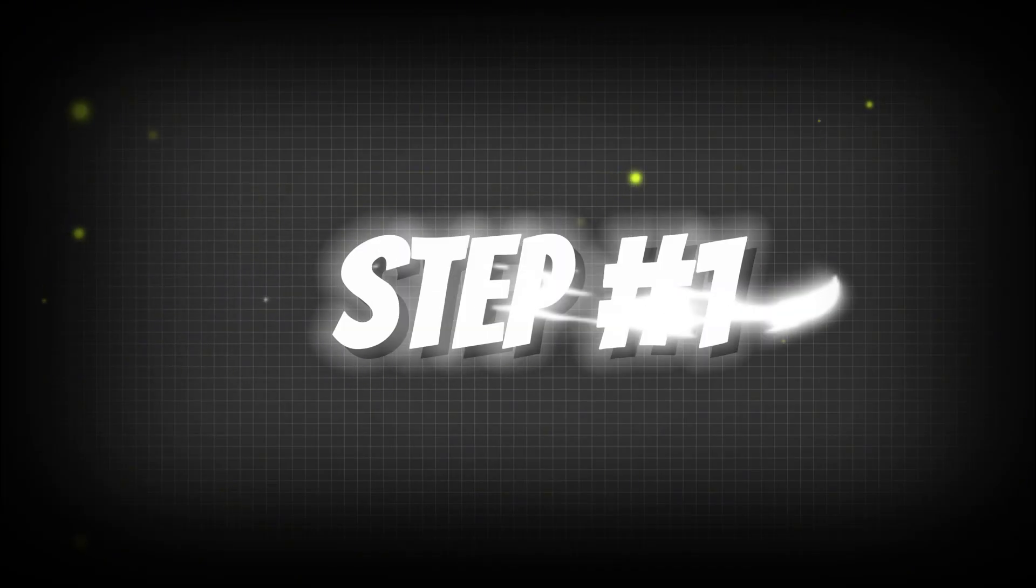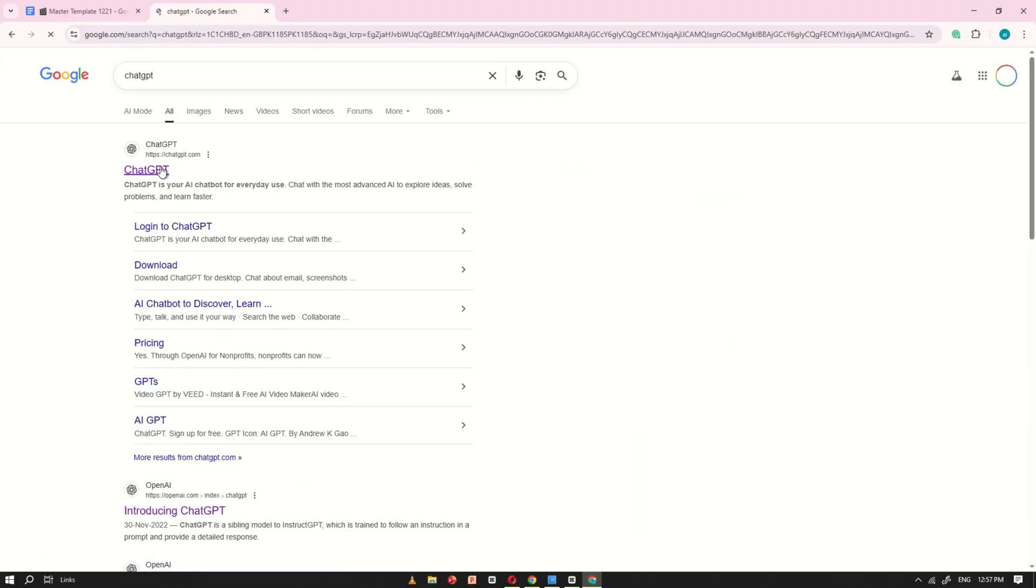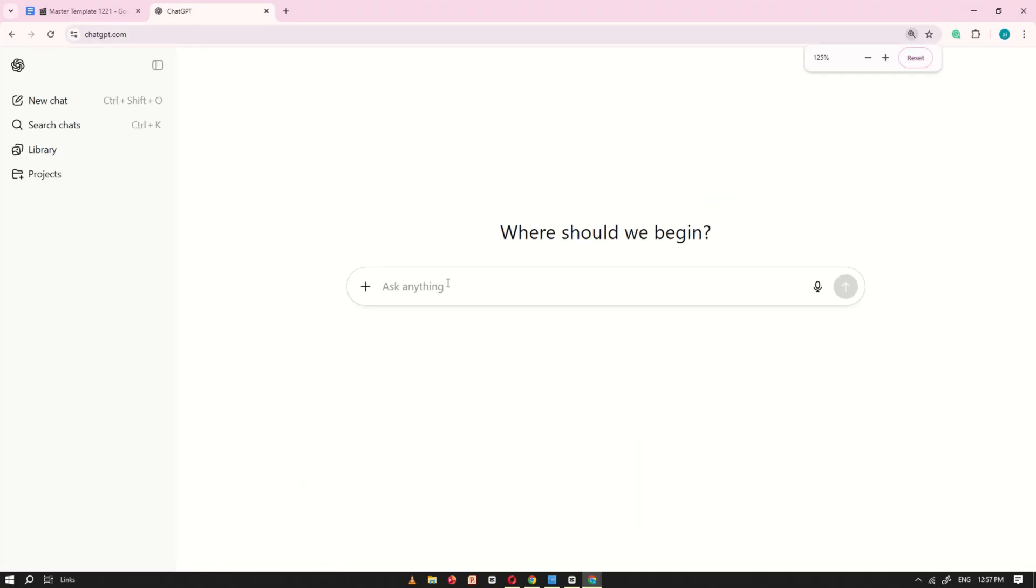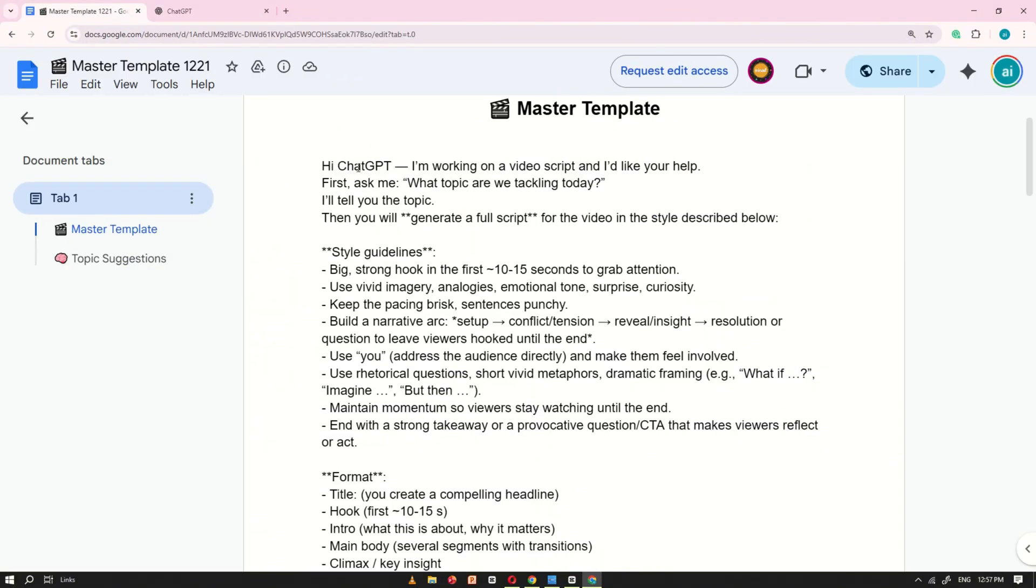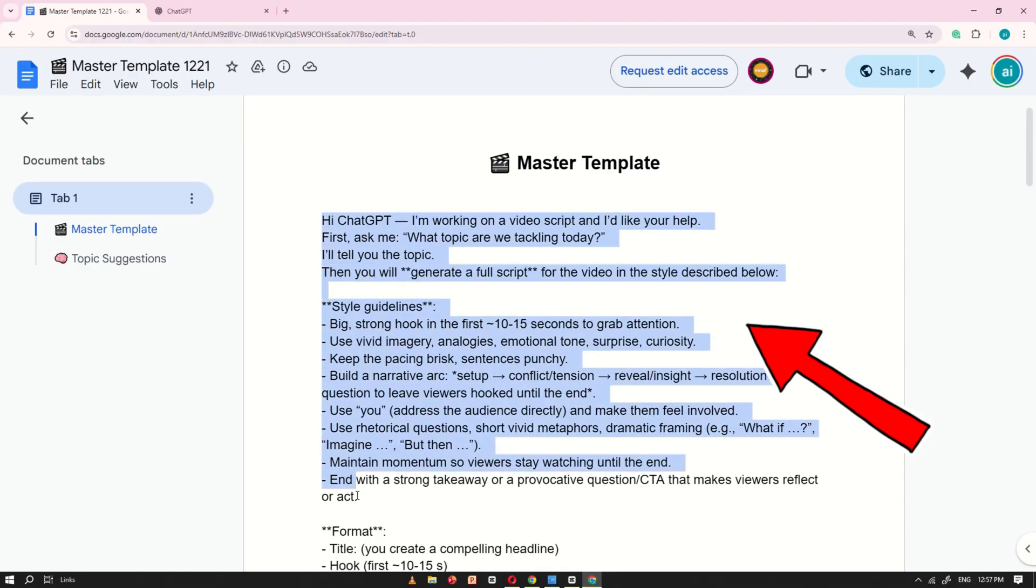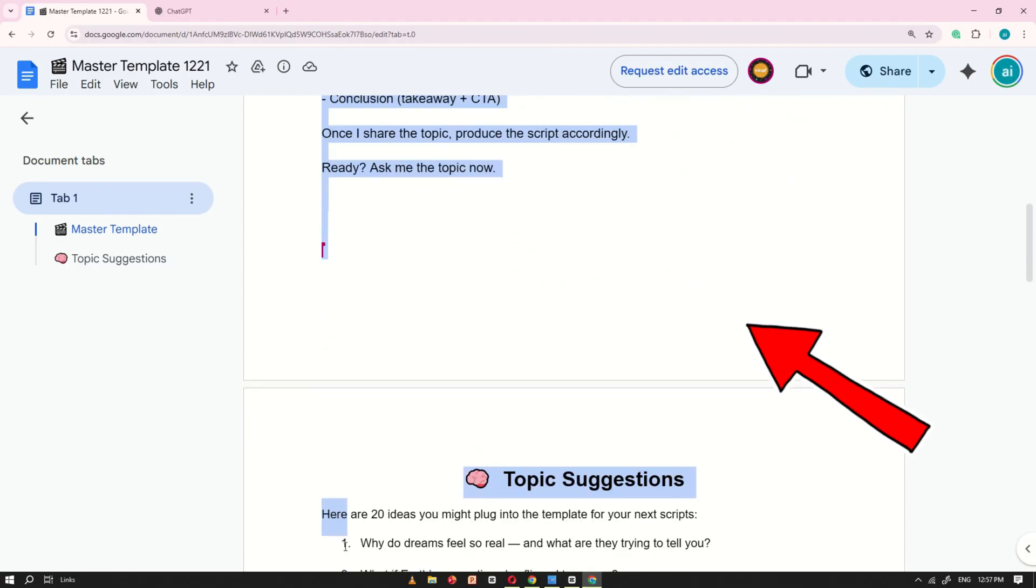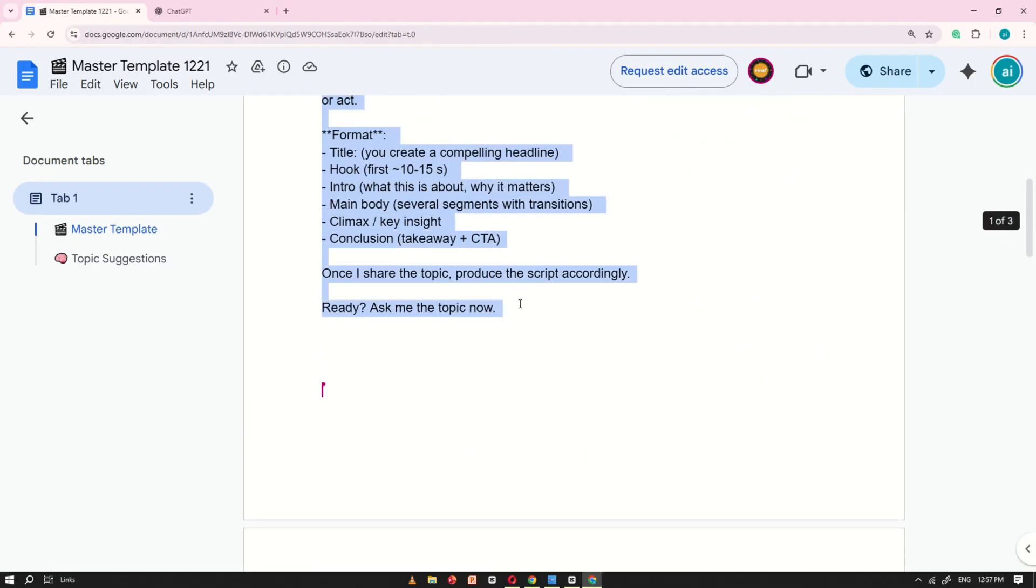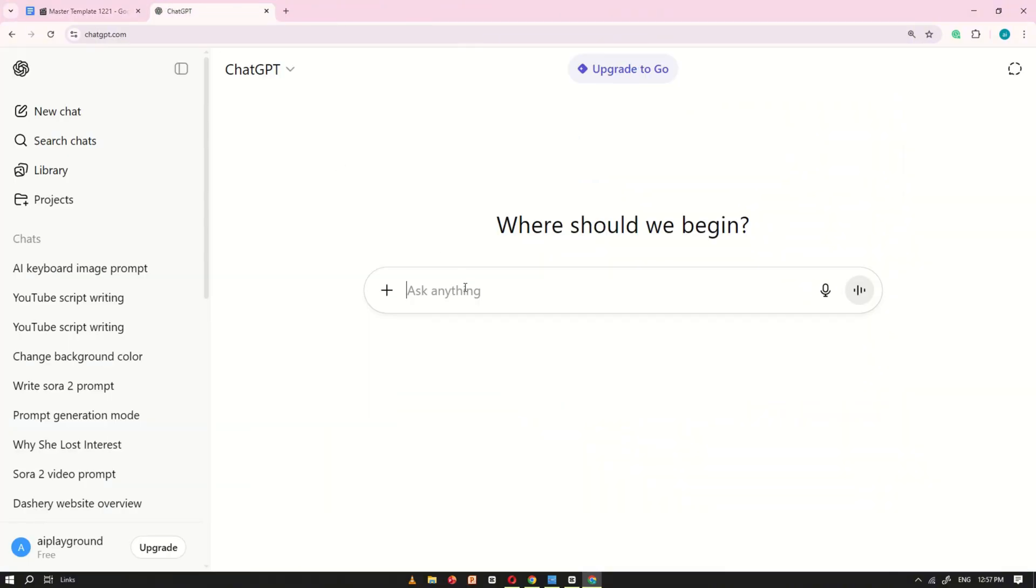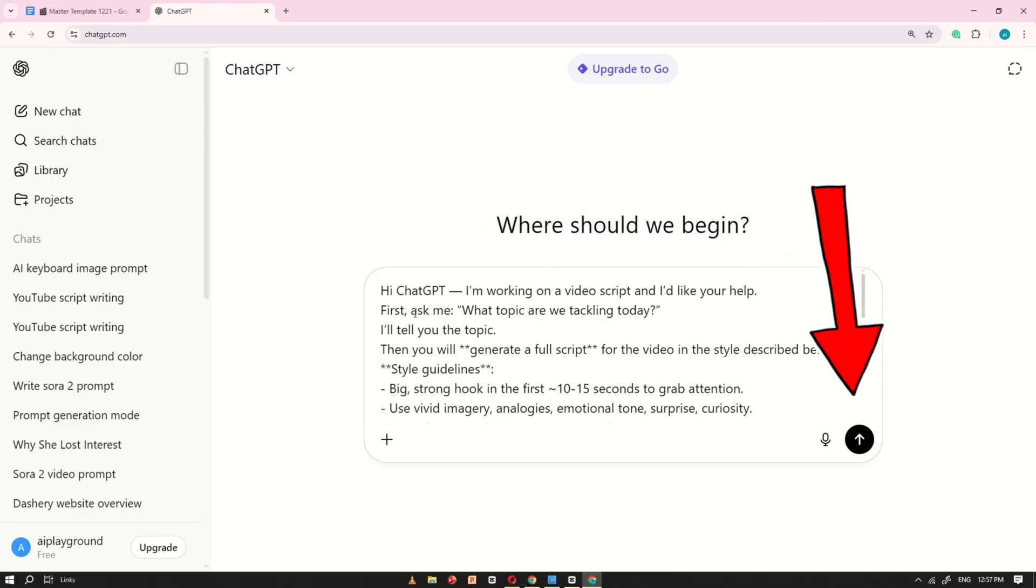Step number one. Now, open ChatGPT and start a new chat. Next, go back to the Google Doc and copy the first prompt. Once you've copied it, return to ChatGPT and paste it into the prompt box. Then click Generate.